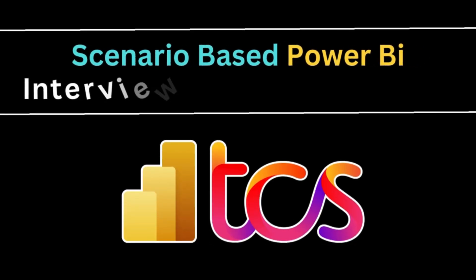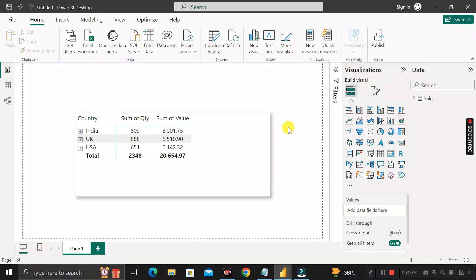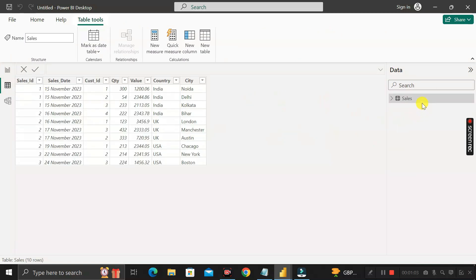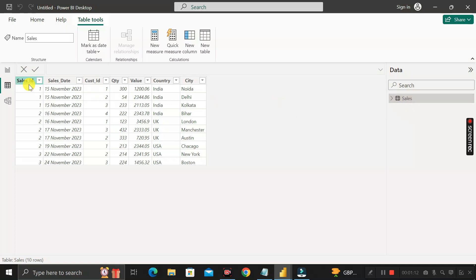Hey everyone, welcome back. This is another scenario-based Power BI interview question that has been asked by a TCS interviewer during the recruitment process for a Power BI developer. Before moving into the questions, let me show you the data. Here you can see a table called the sales table, which I have imported into Power BI Desktop. This sales table contains seven columns: sales ID, sales date, customer ID, quantity, value, country, and city.